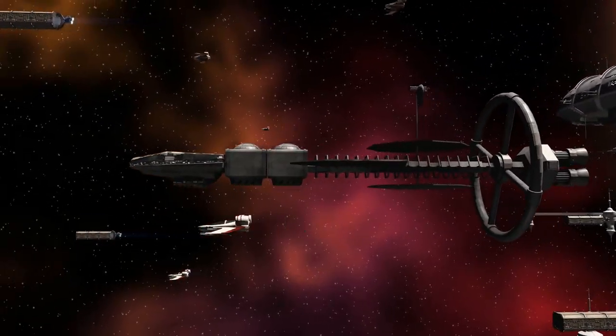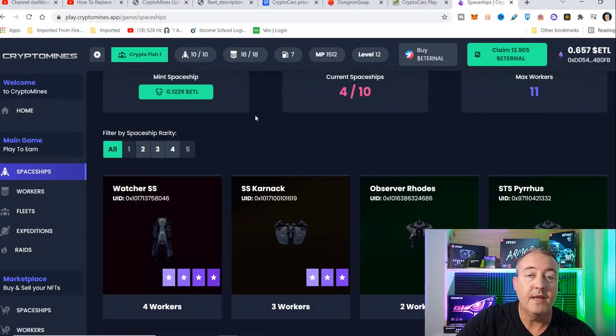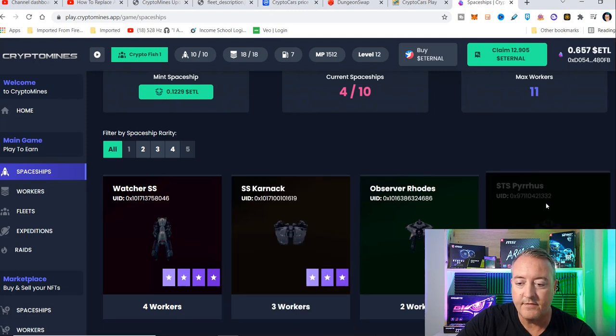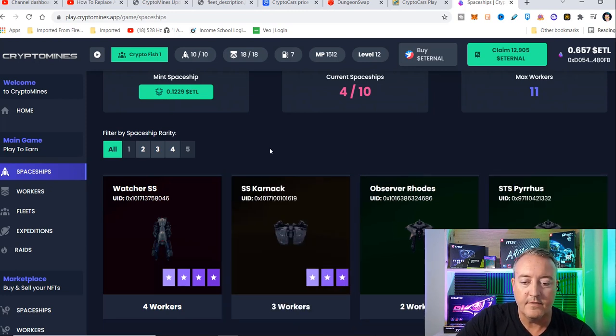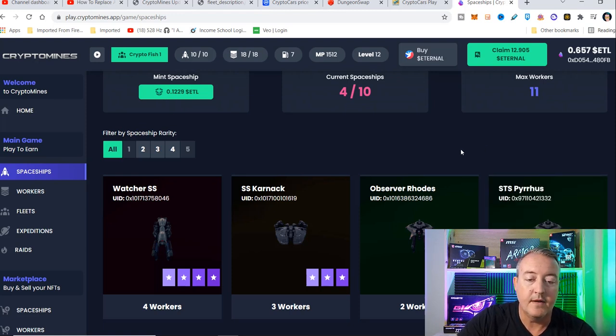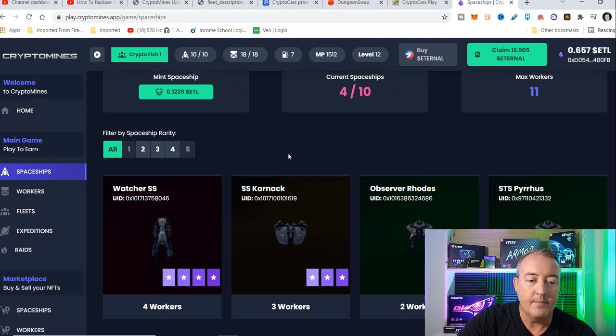So the first thing you're going to need to do is pick up a few spaceships. As you can see, I've got four right here. I did mint all of these myself. I had a couple ones where there are only one worker that it did go ahead and burn off, but I've got four right now with a total of 11 max workers.